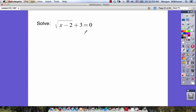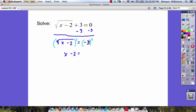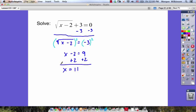Let's look at another one. We're going to go through the similar process. First, subtract 3 from both sides to isolate the radical. We get the square root of x minus 2 is equal to negative 3. Then we square both sides to undo the square root, and we get x minus 2 is equal to negative 3 squared — that's negative 3 times negative 3, which is 9. Then add 2 to both sides: x is equal to 9 plus 2, that's 11.